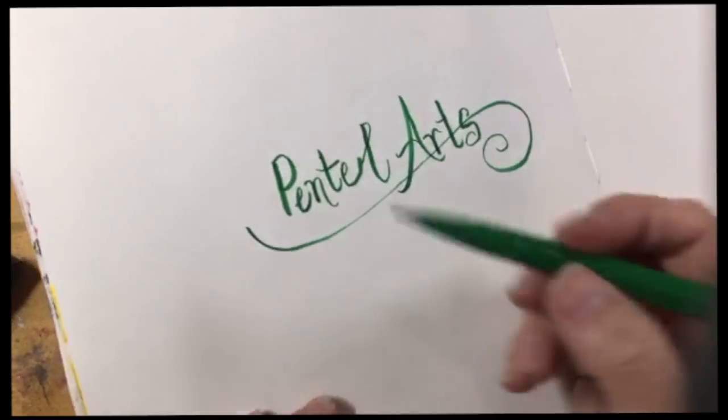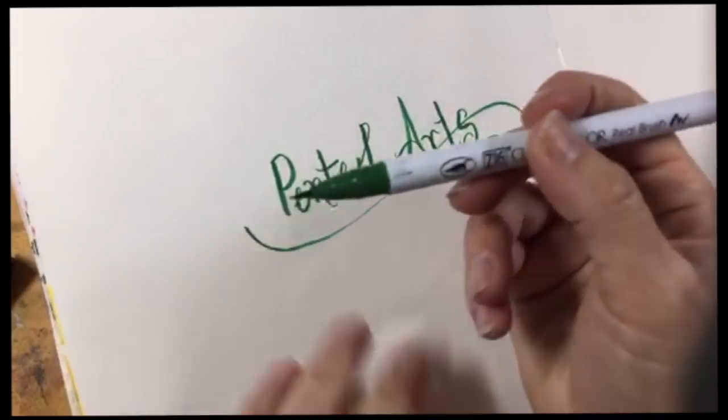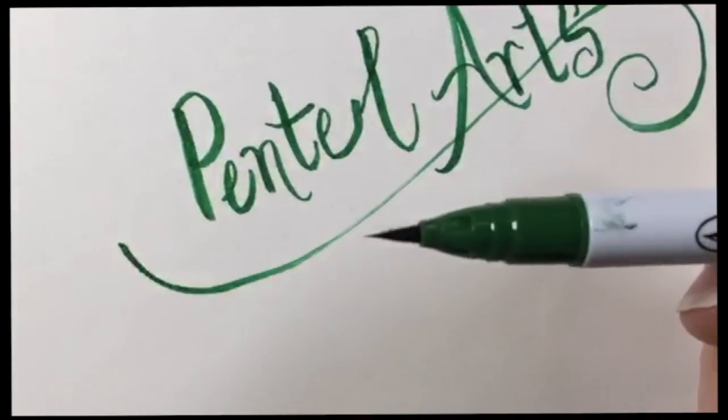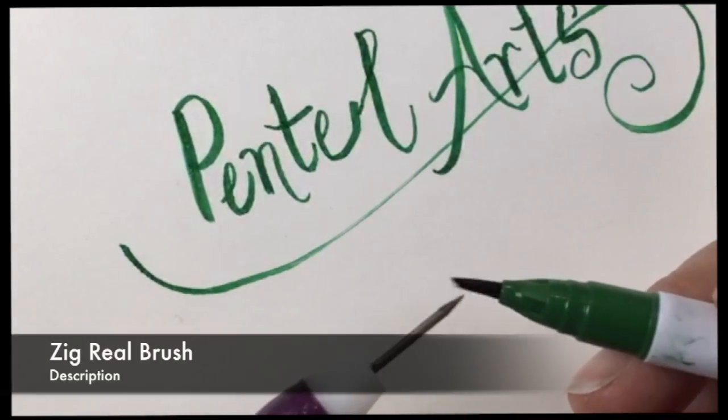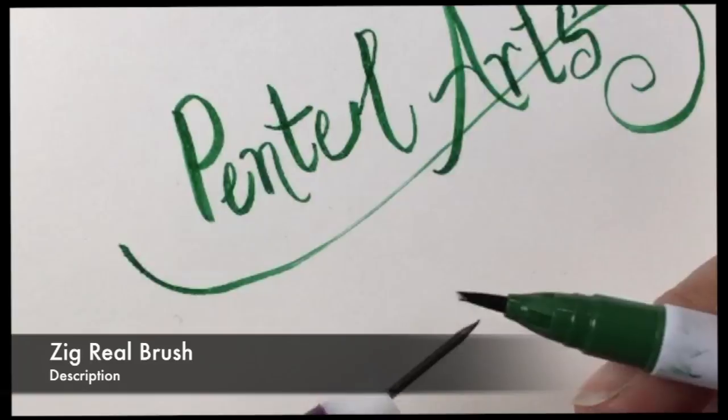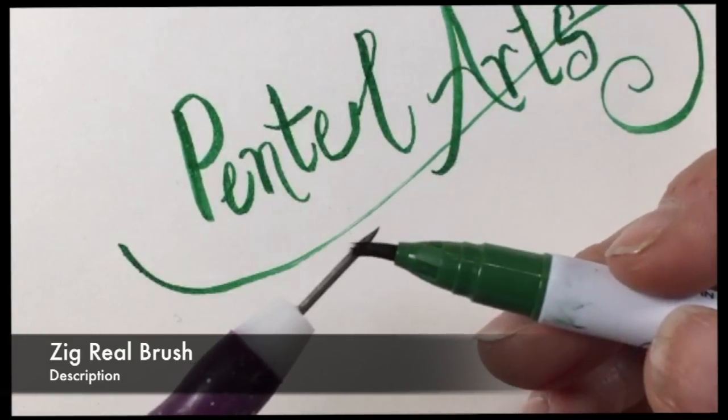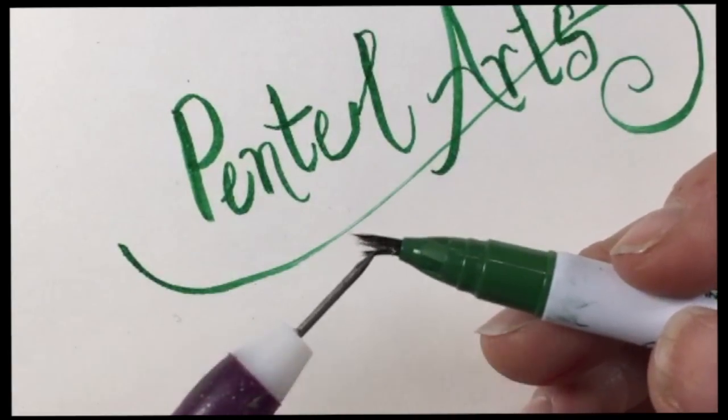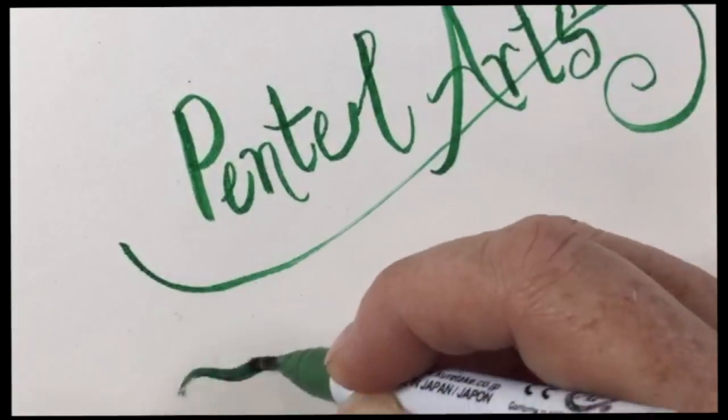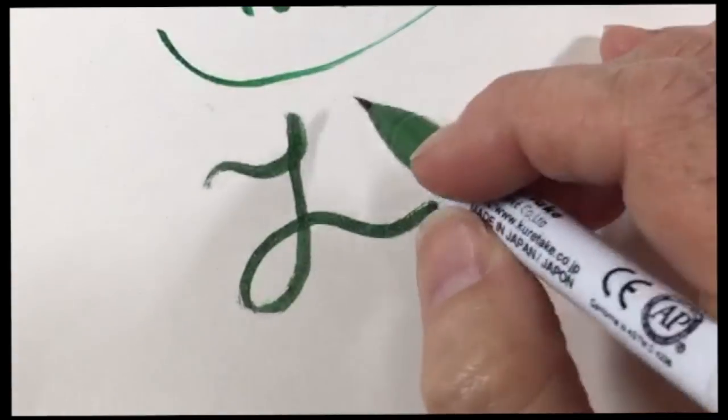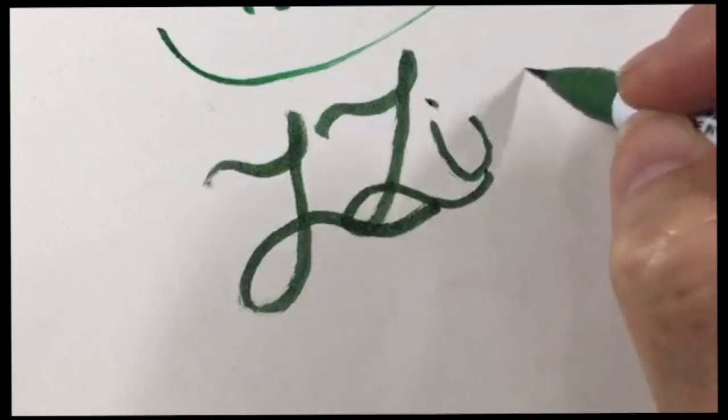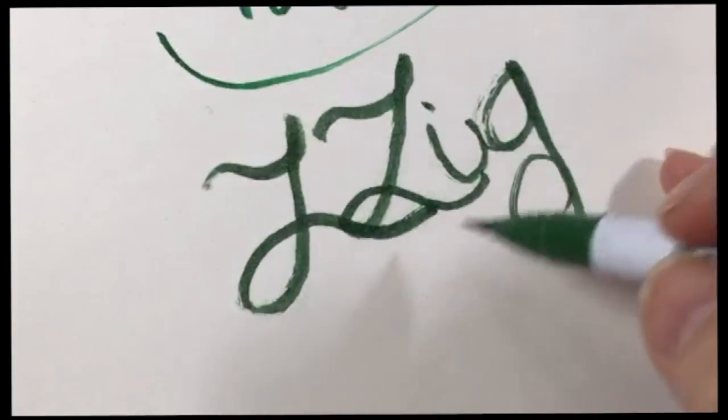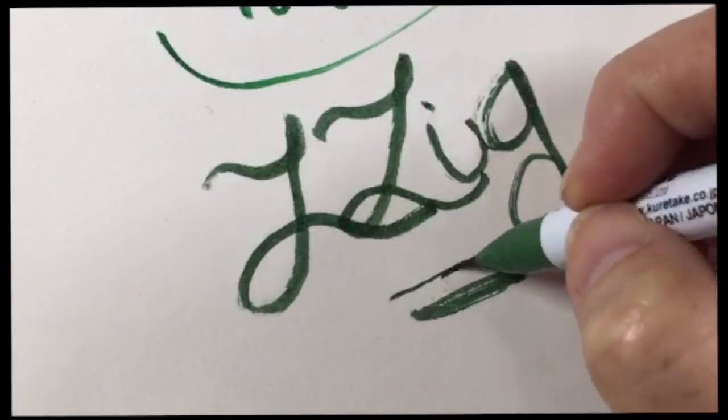The Zig real brush marker actually is a real brush tip. It is like a paintbrush so that means that you are really limited as to how much pressure you can put on it because those bristles will splay and fray giving you a lot less crisp of a line. You can use it like a paintbrush but if you try to press down on it you get that line that looks like it was done by a paintbrush instead of by a marker tip.